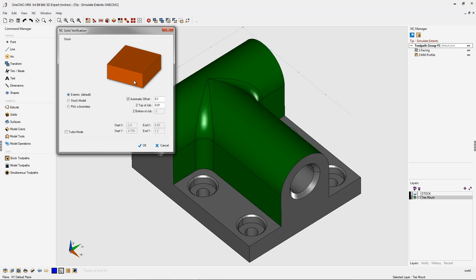To keep things simple, let's talk about the actual thickness of the stock. I'm going to uncheck automatic stock, and here we have two values, Z top and Z bottom. That's the top of the stock and the bottom of the stock.